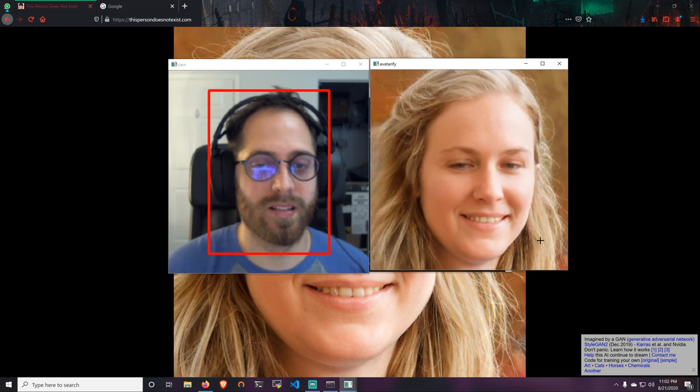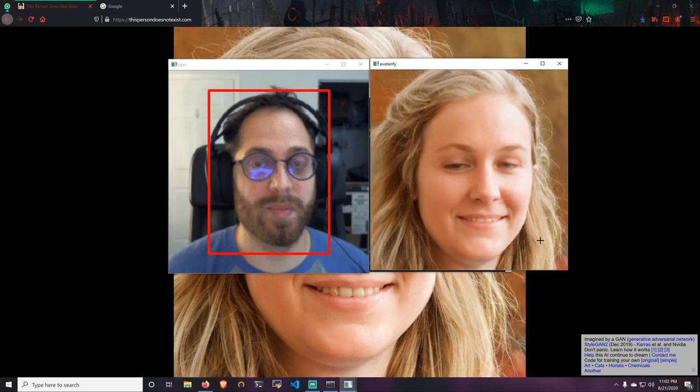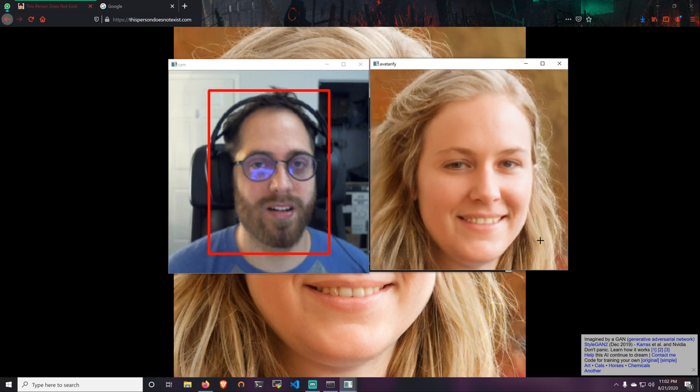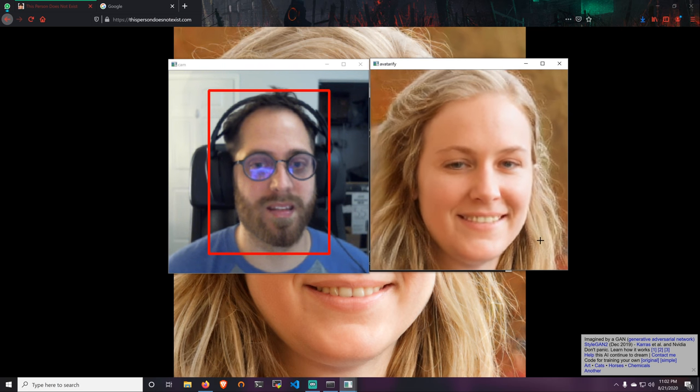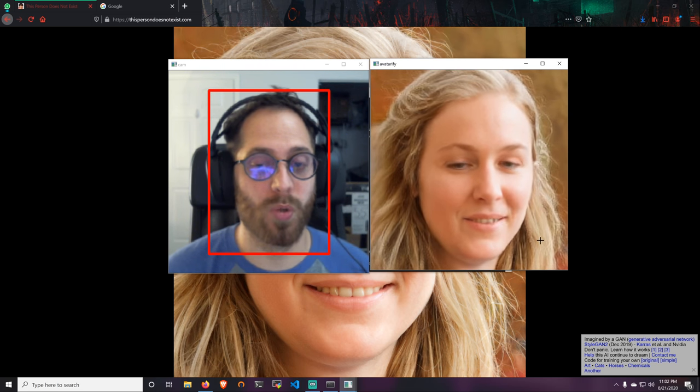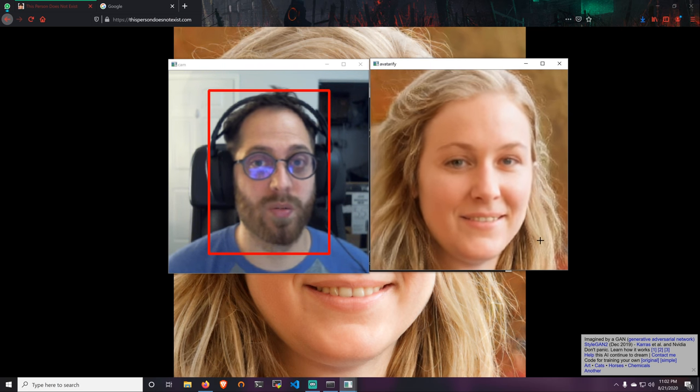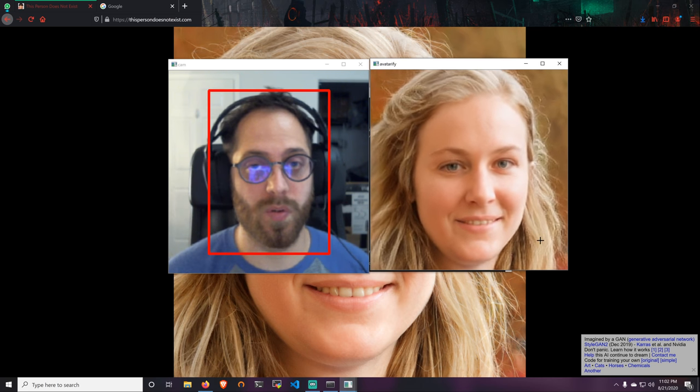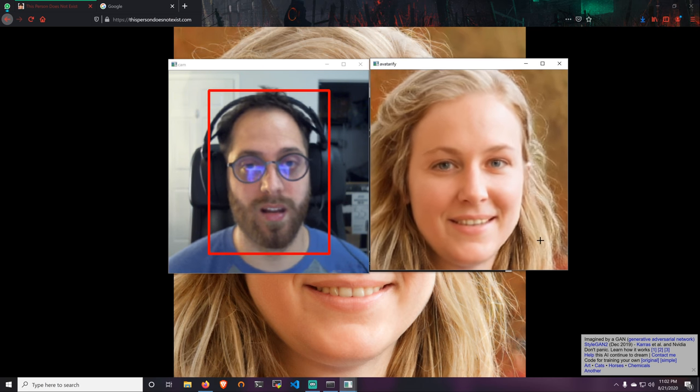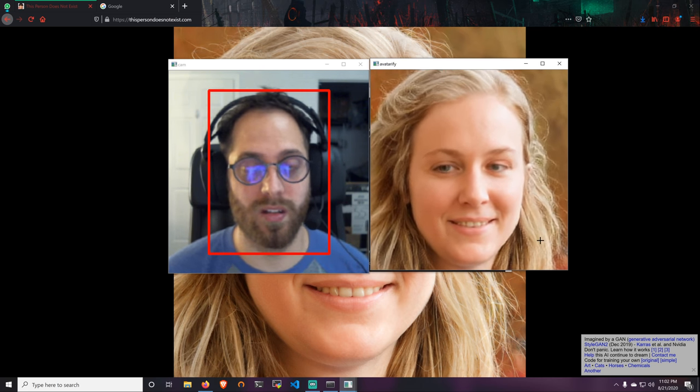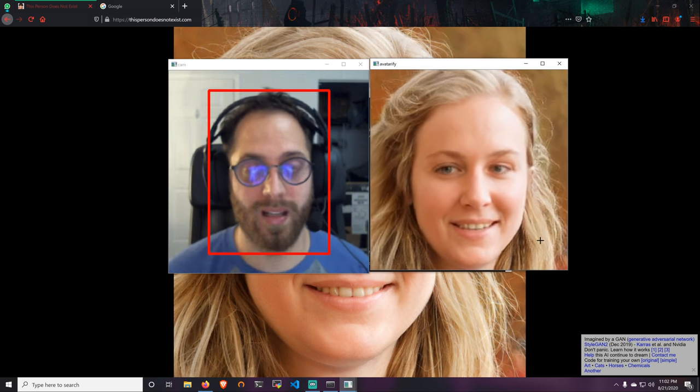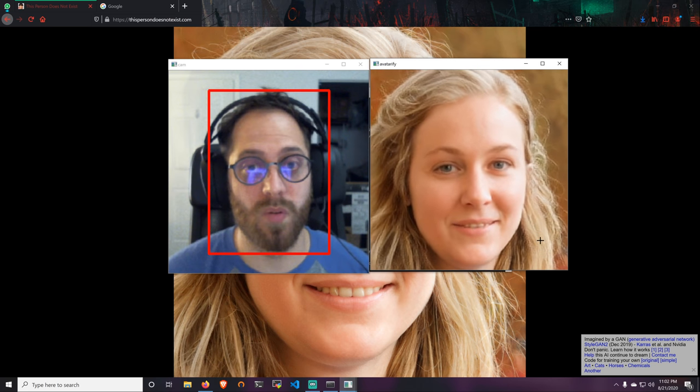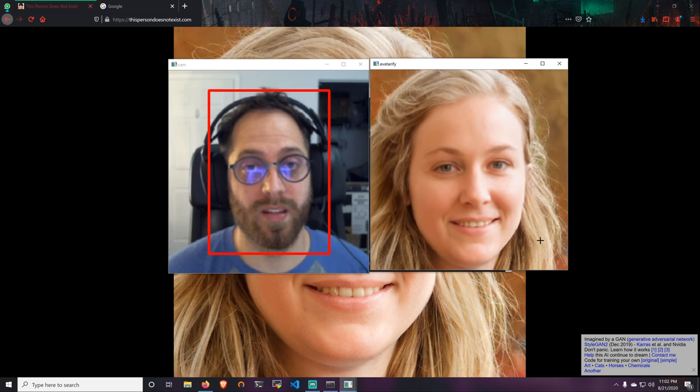If I blink my eyes, as you can see here, she does the same thing. Now the cool part is this could be better because in my case, like I said, I'm using the headset and my glasses. But if it's just your face, it will be much better.